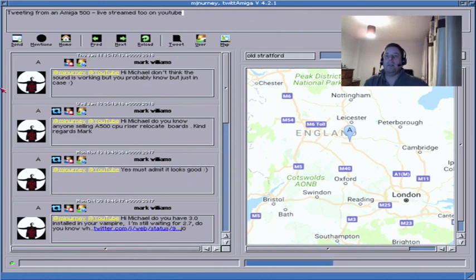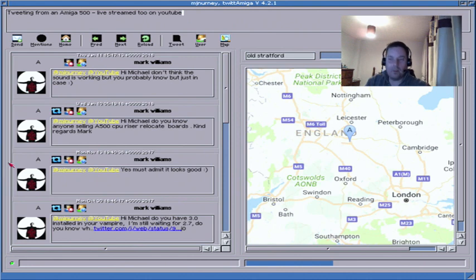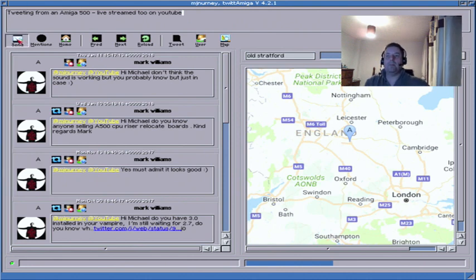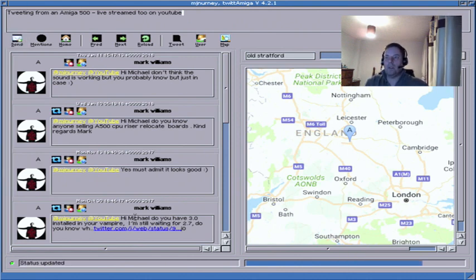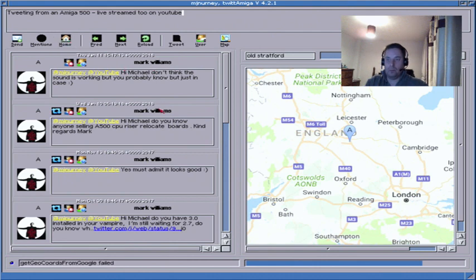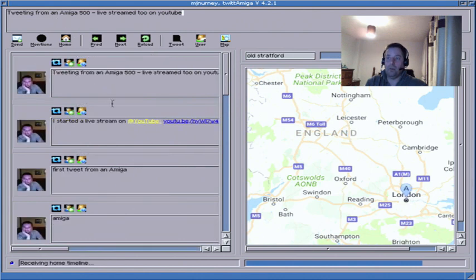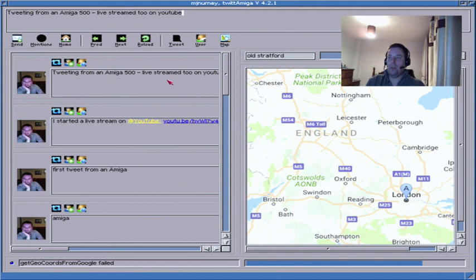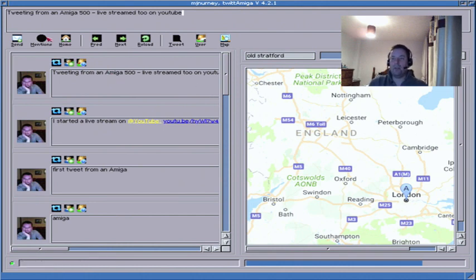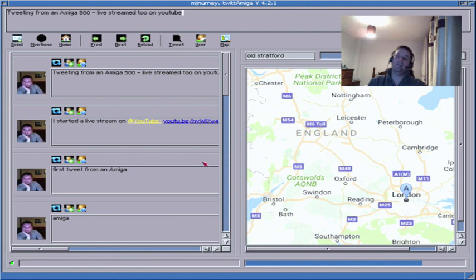Send. Now if I go home, oh there we go. Tweeting from an Amiga 500 live stream to on YouTube. Oh, I've started a live stream on YouTube. Well I didn't know it did that. Well, there you go.